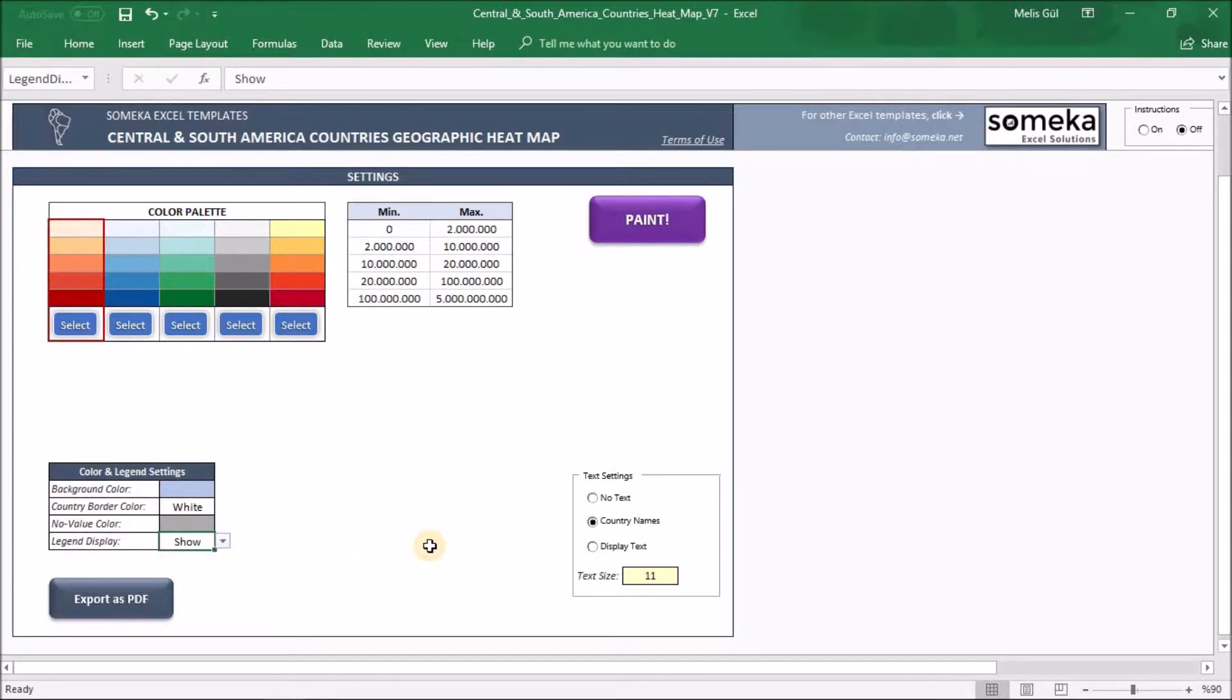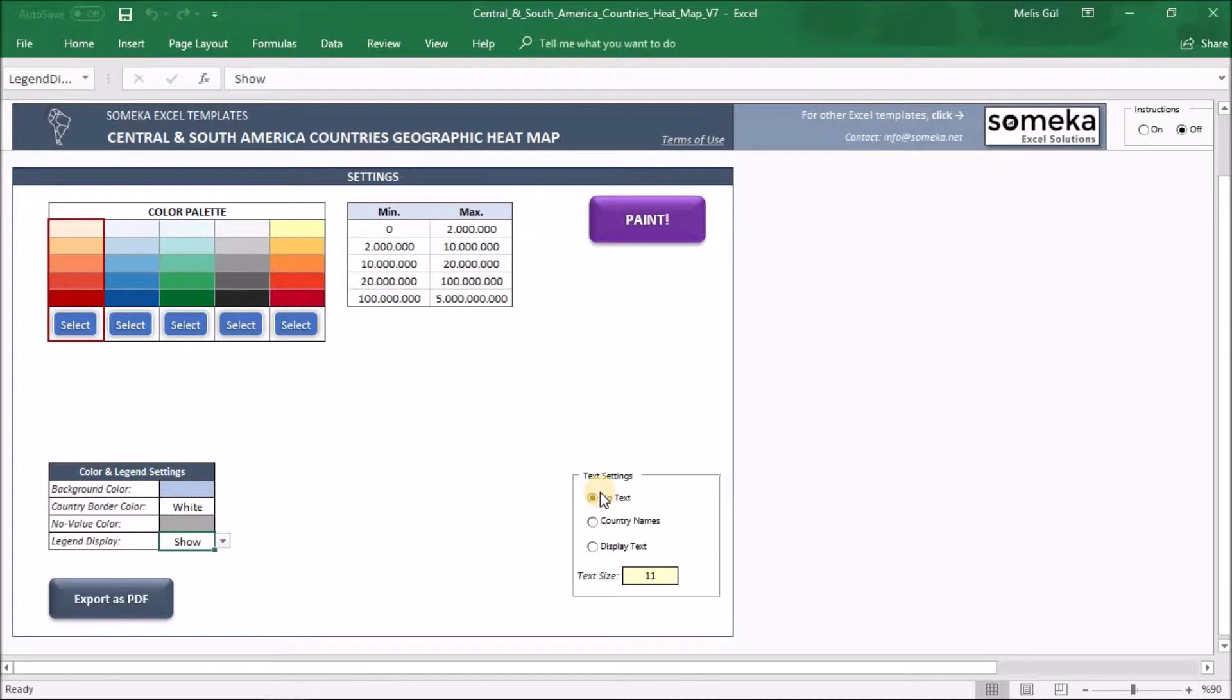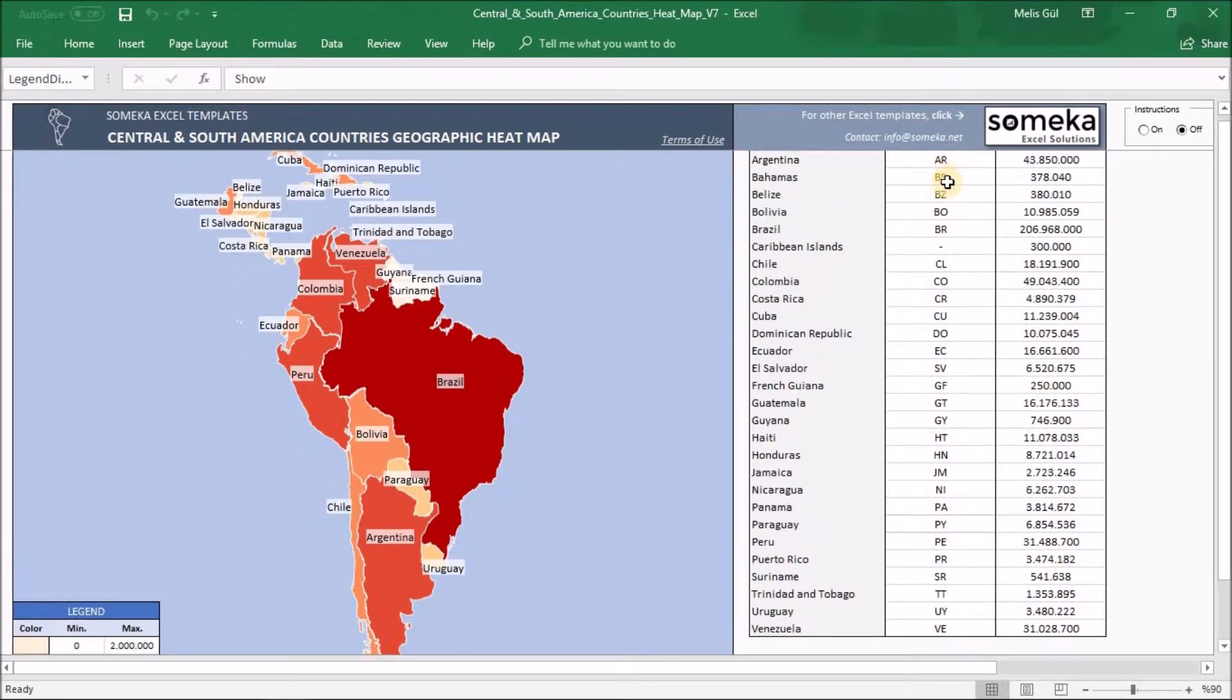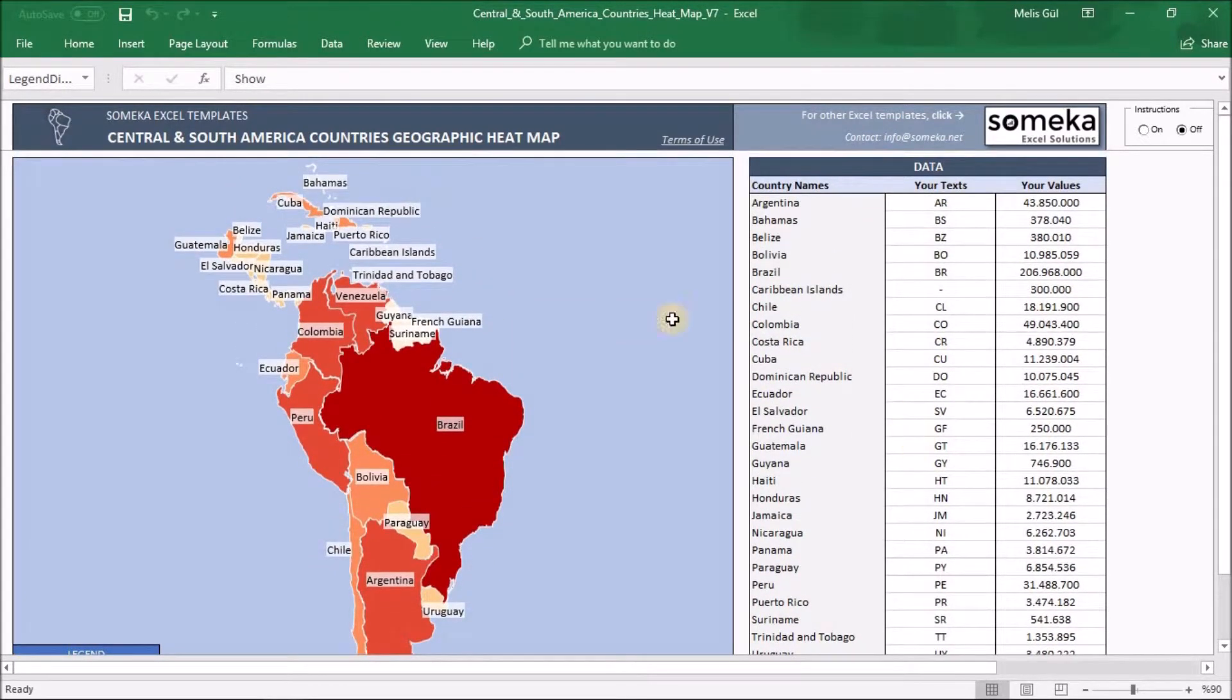Last part is about text settings on the heatmap. So when you click no text, you will see just the color. And the display names option will show you countries names. And when you click display text, you will see your text part on the heatmap.